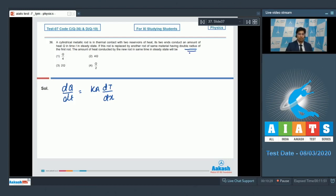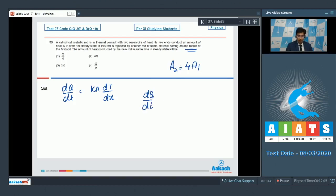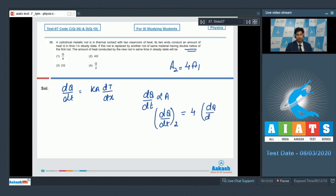It is given that the second rod has double radius of the first rod, which means that the area of the second rod will be four times the area of the first rod. This means that the rate of change of heat transfer, which is proportional to area, will also be four times. So in the second case the rate of heat transfer will be equal to four times the rate of heat transfer in the first case, and hence in the given amount of time the heat transfer will also be four times, which means that the heat conducted in the second case will be 4q.